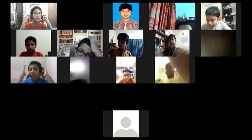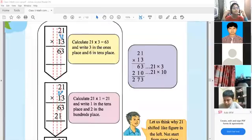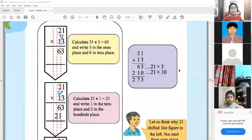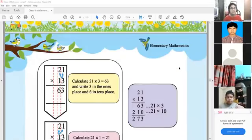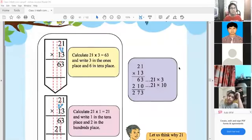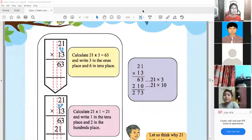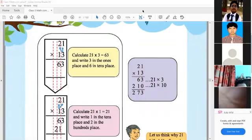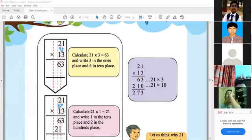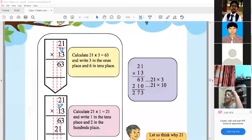Let's go. This is the multiplications. We have to multiply 21 by 13. So, this is the double digit multiplications. At first, we vertically place 21 and 13.